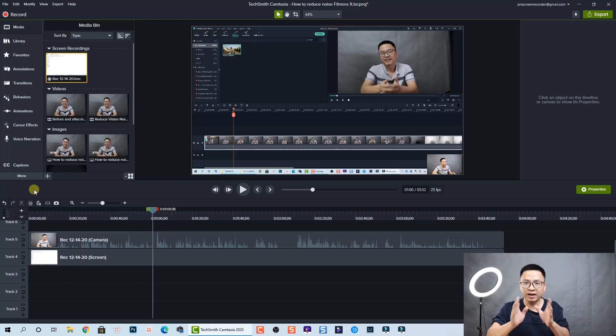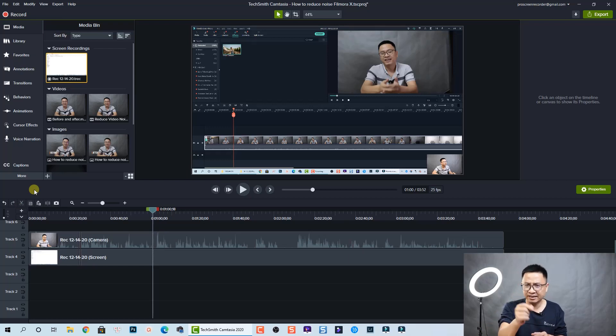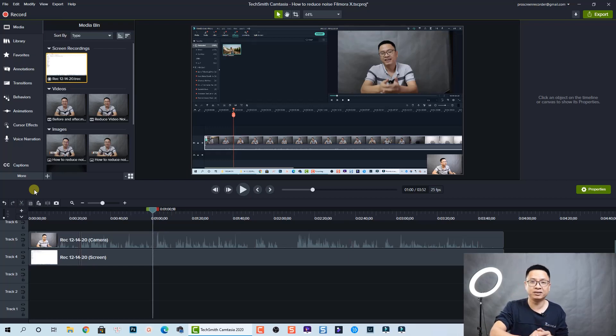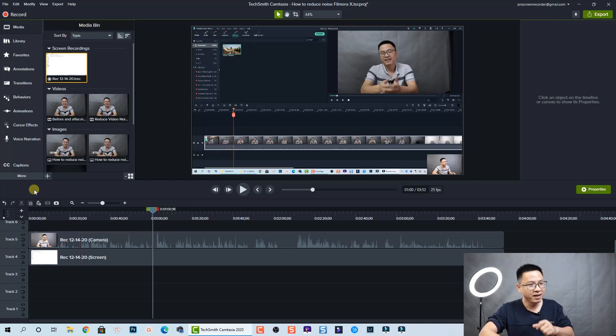So that is how you can delete unwanted parts in your screen recording using Camtasia 2020. Easy, right?